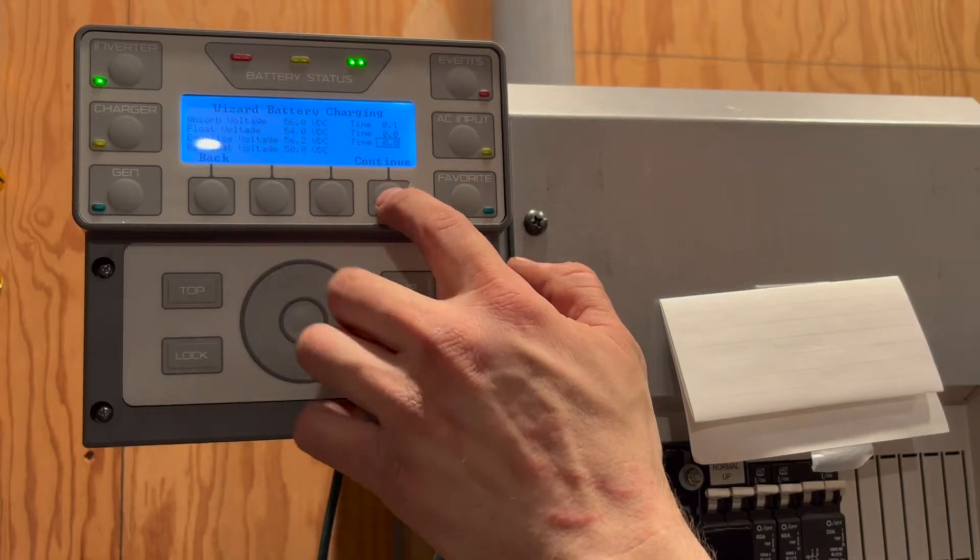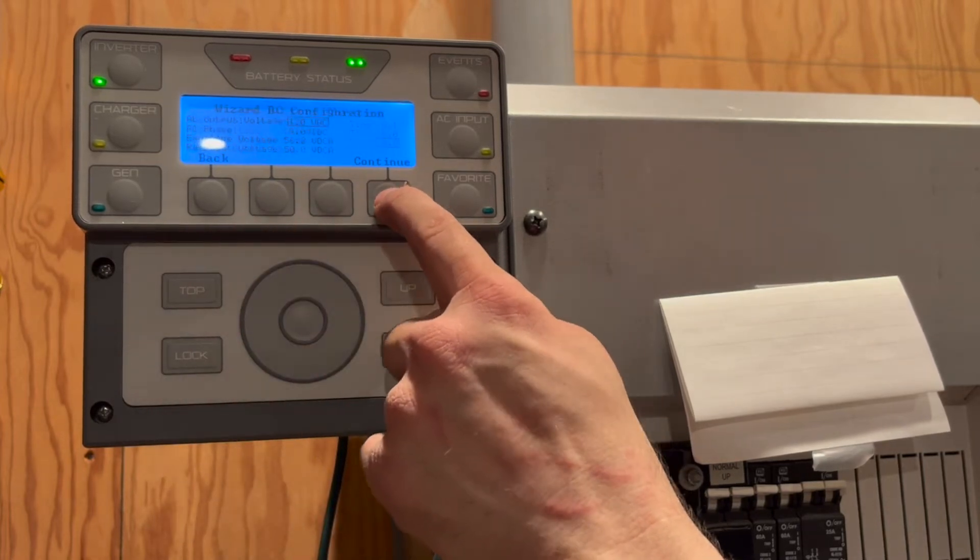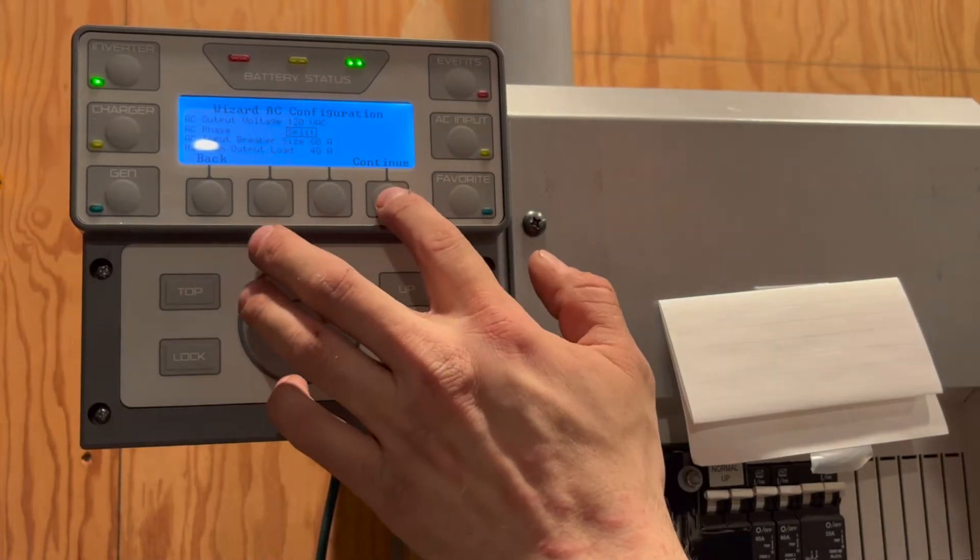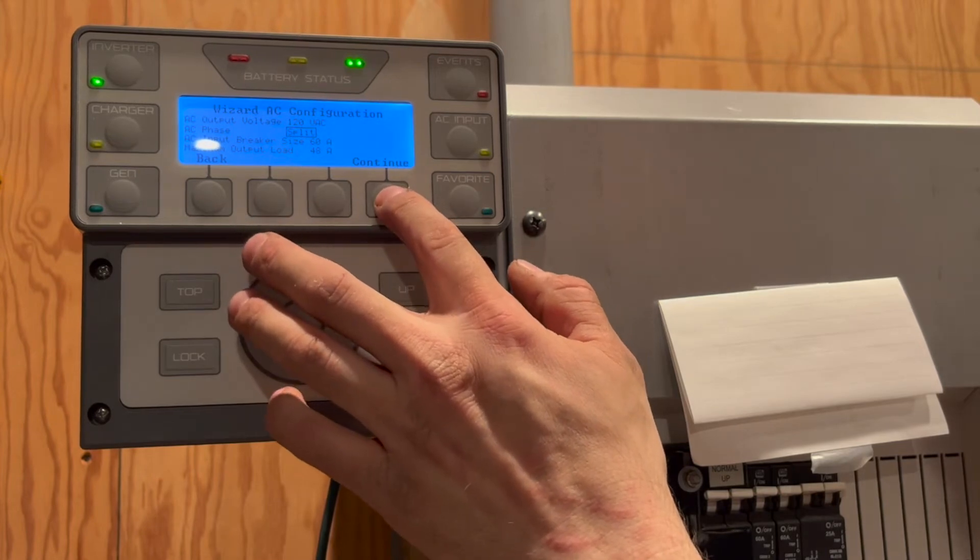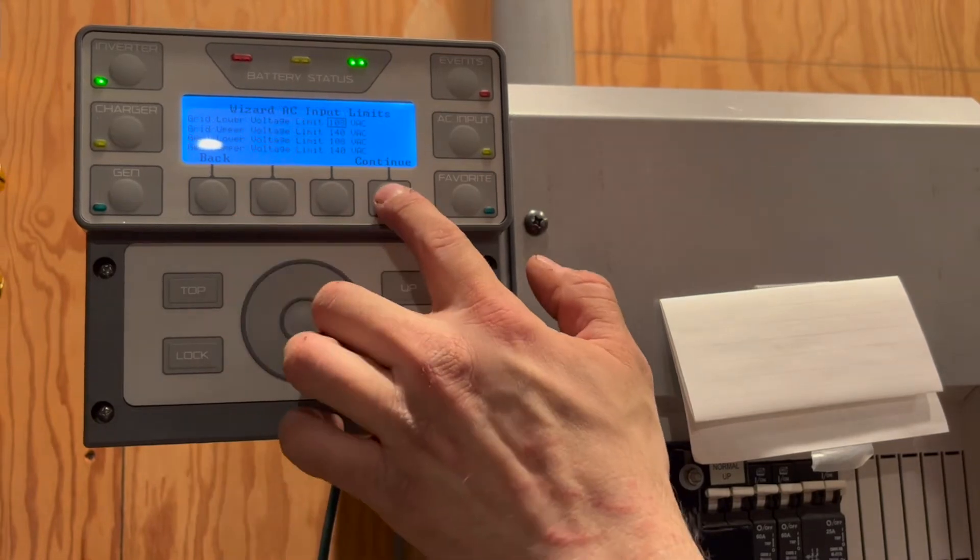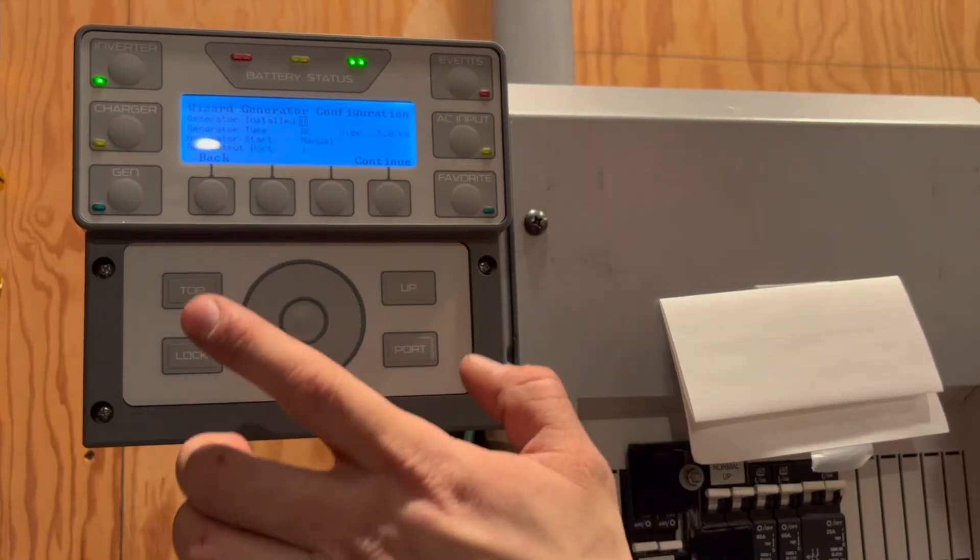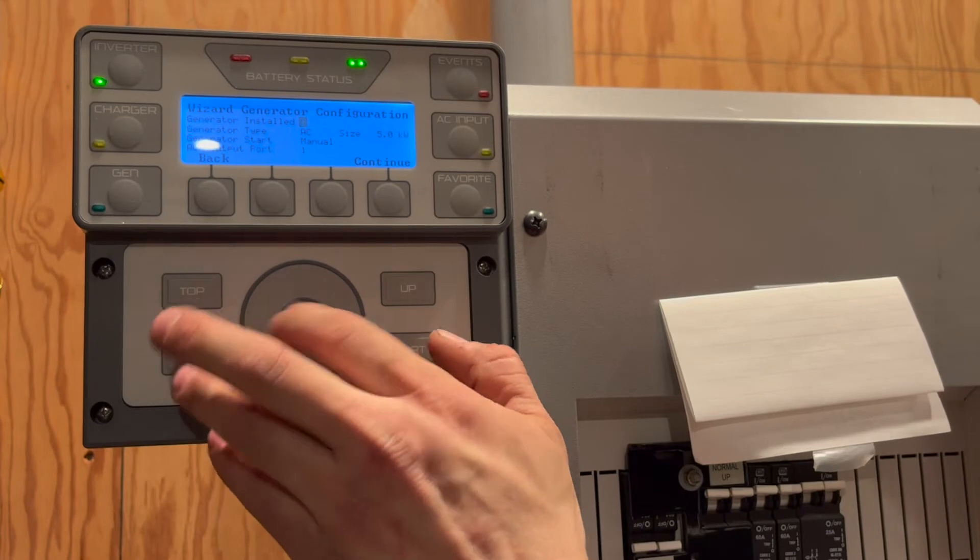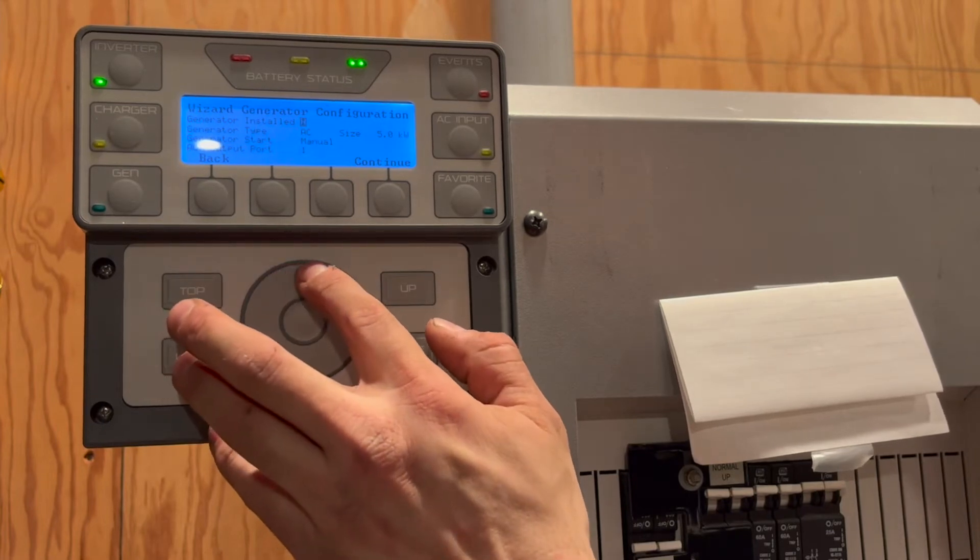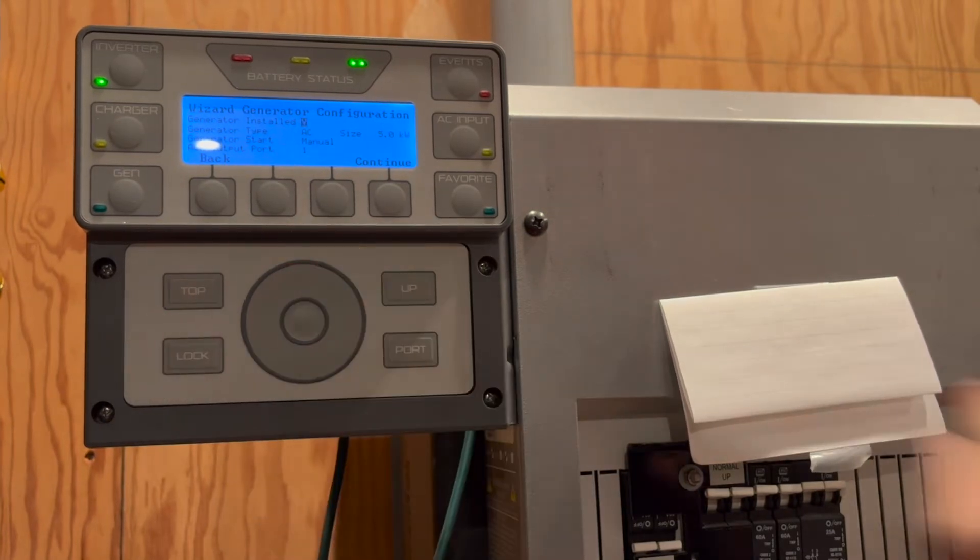The setup wizard will then walk you through the AC output and input configuration for the inverter. This system is completely off-grid, and we are going to have it set up to do auto start on the generator for backup power.